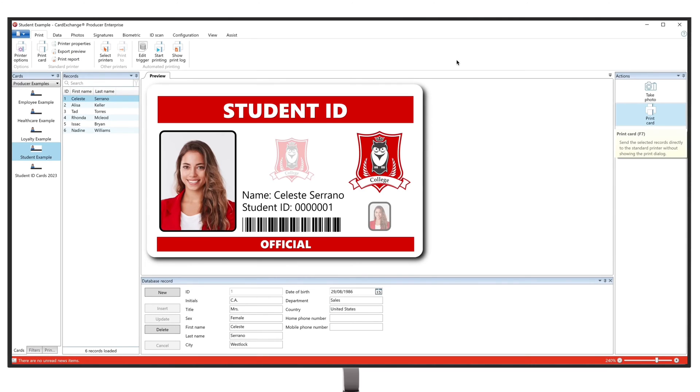Welcome to Card Exchange Producer. In today's tutorial, we are going to show you how to connect an Excel database to your new card in Producer.